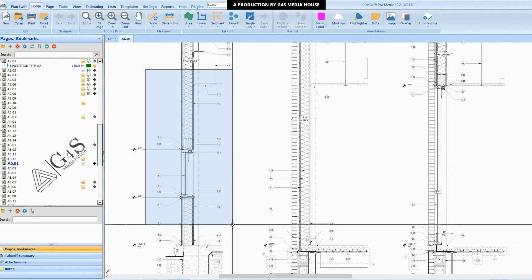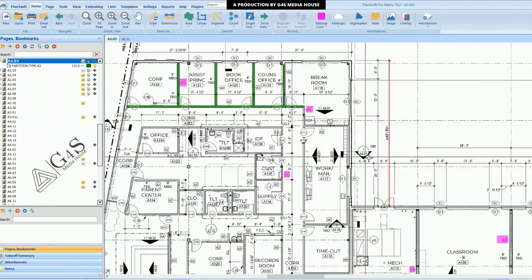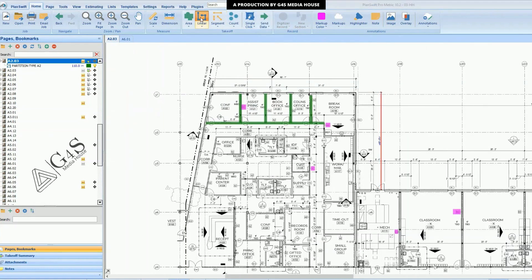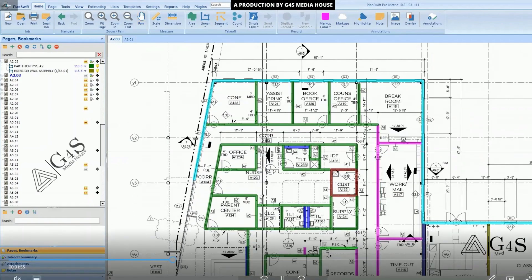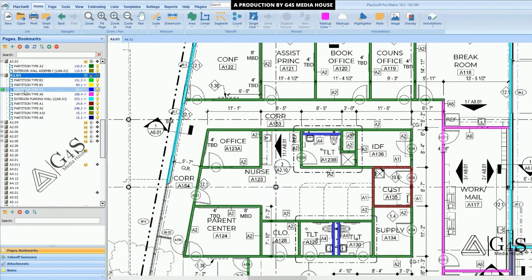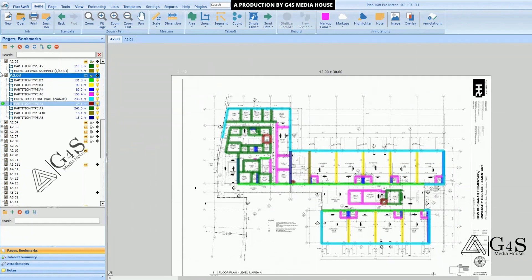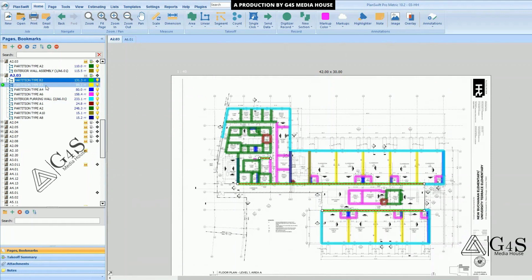To mark this wall, we will select the linear command and mark it as before. We will type the wall name as 'exterior wall assembly.' So we have marked all these wall types one by one. You can see their details: type B2, B3, A4, A6, partition type A1, etc. After marking, the plans will look like that.